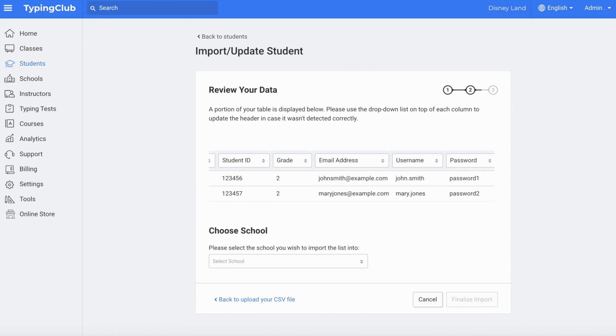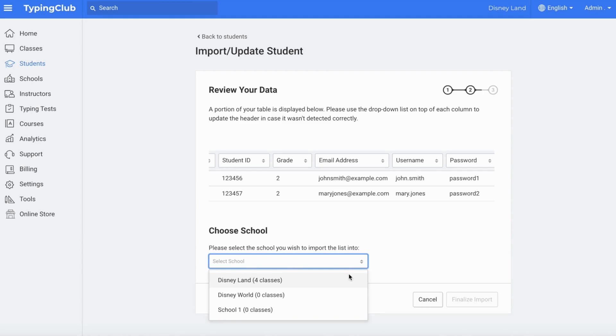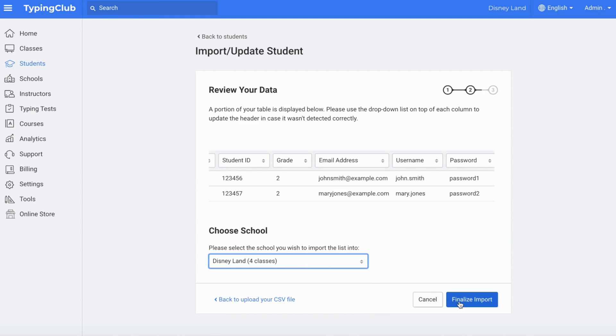Once you're ready, select the school and click Finalize Import.